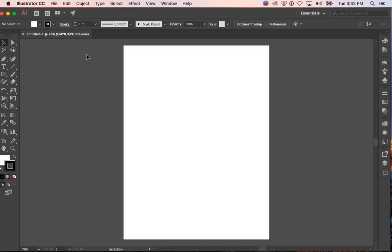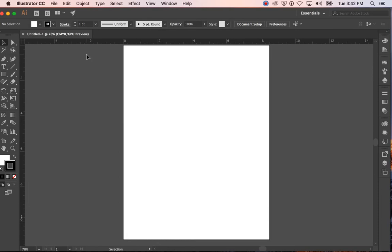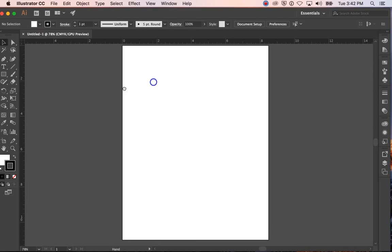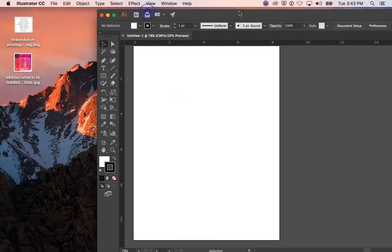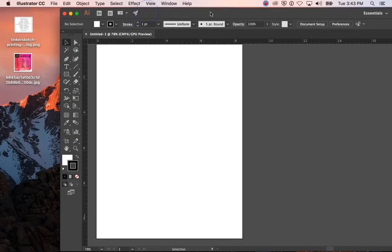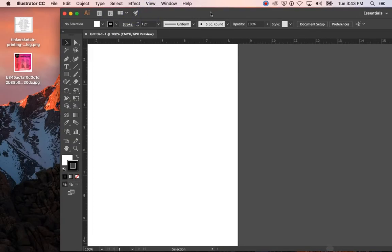Okay, so now I have my document. I'm going to hit Command R to get my rulers to show up. I'm going to move the document over and then zoom in.